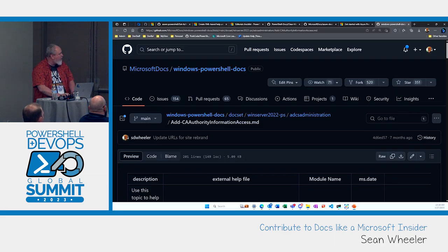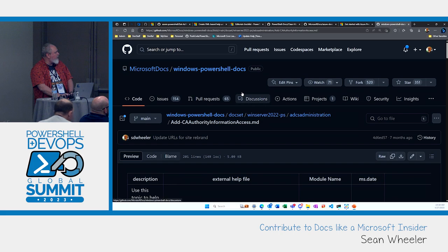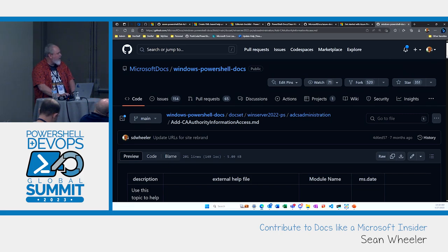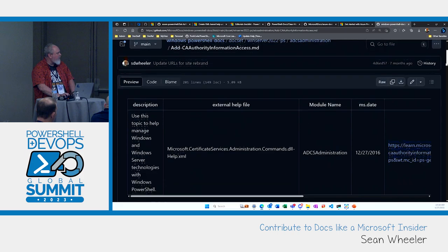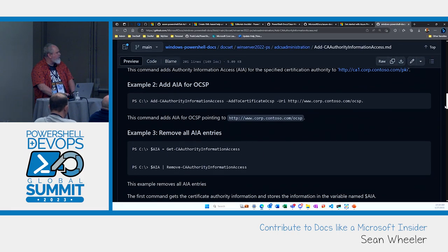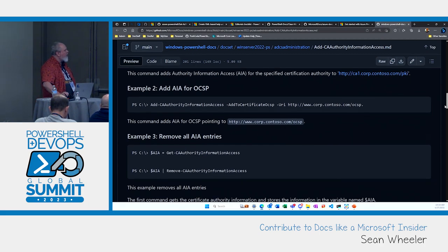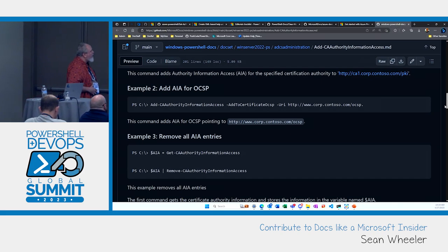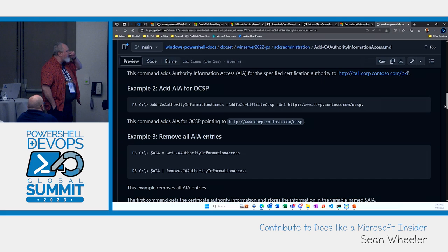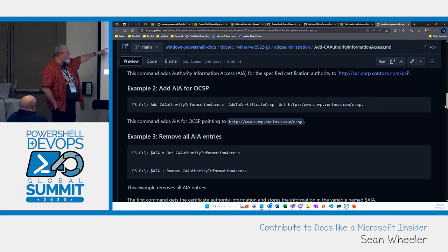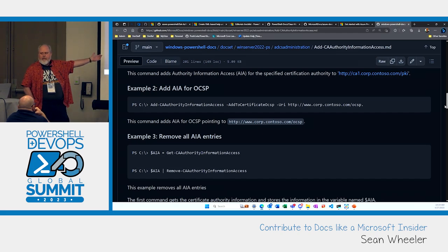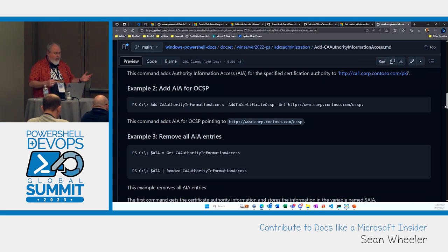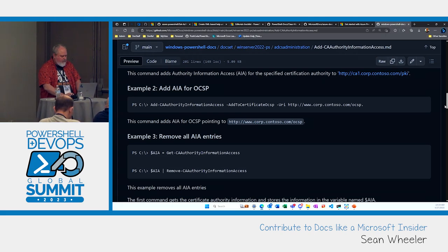Let's do an example. I'm going to use this cmdlet in the ADCS Administration module in the Windows PowerShell doc set. I was looking through this earlier — this is the Add-CAAuthorityInformationAccess cmdlet. Looking at Example 3, it's not actually using the Add cmdlet. So what's the purpose of this example? It's not a very good example for this reference page, so I'm going to edit it.